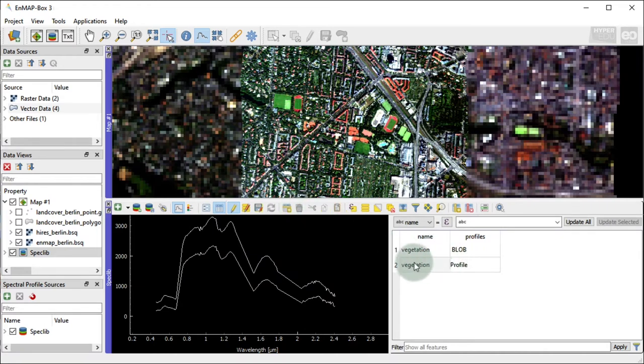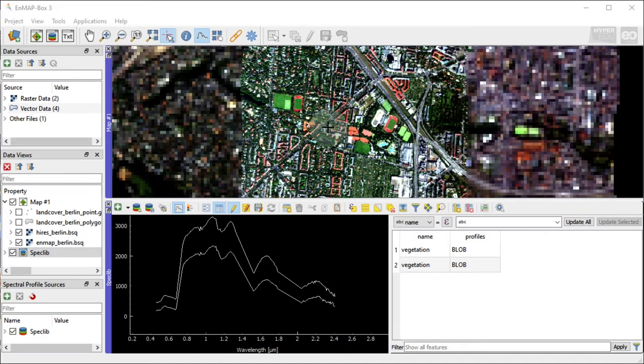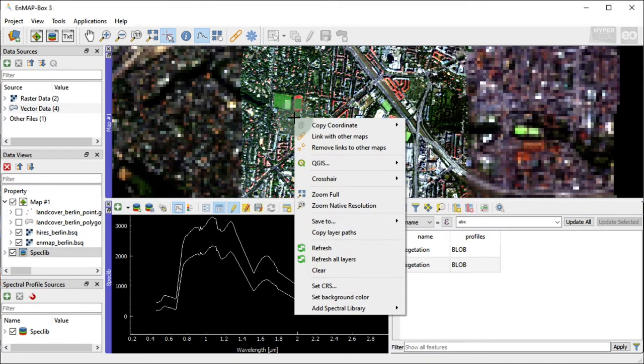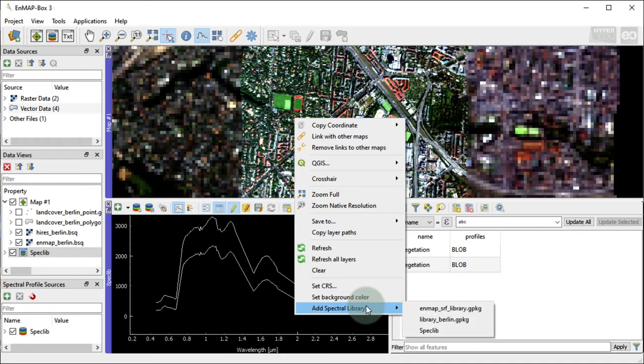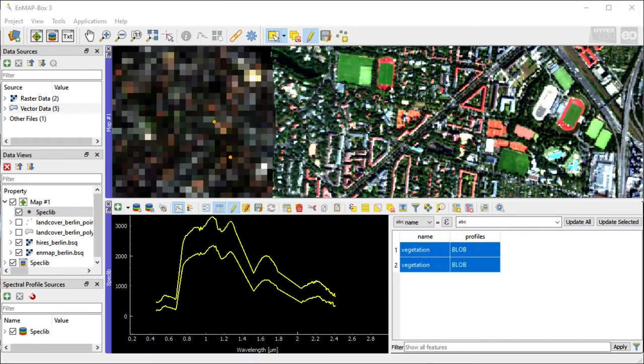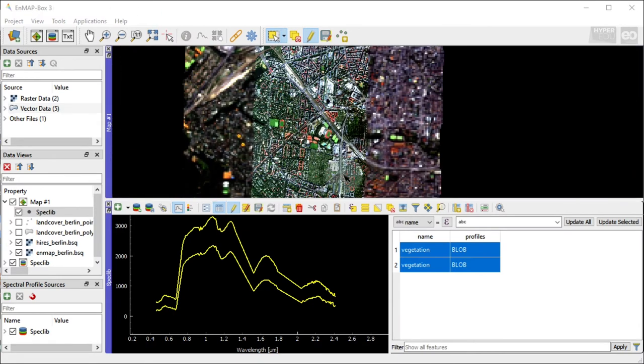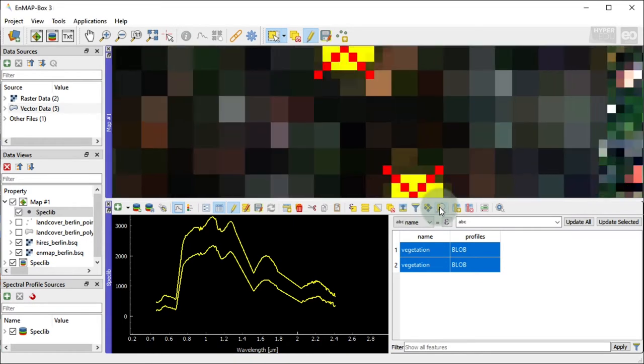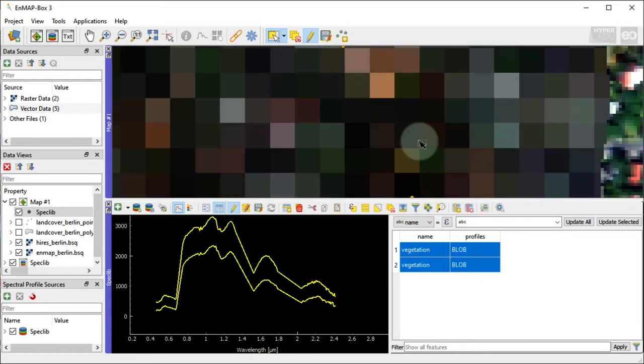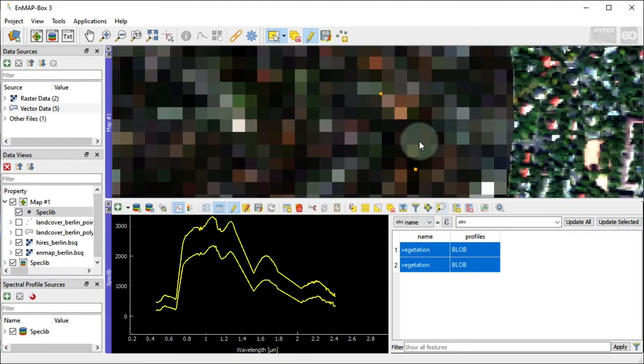As they are vector layers, we can visualize spectral libraries in a map canvas as well. Open the Map Context menu with a right-click in the Map View window. Go to Add Spectral Library and select the spectral library you would like to add to the map. Now we can see the map locations of our imported spectral profiles. You can use tools like Zoom To or Pan To to navigate spatially to the selected profiles.